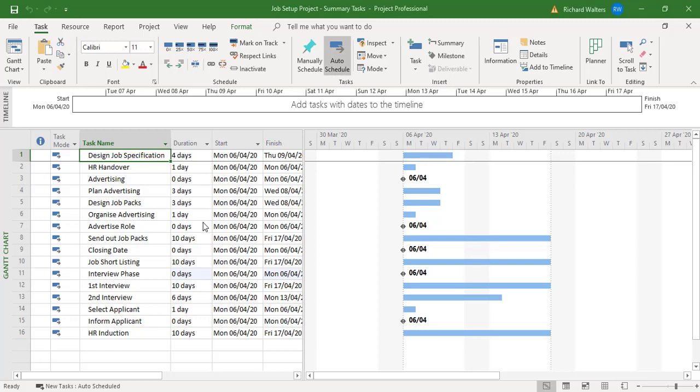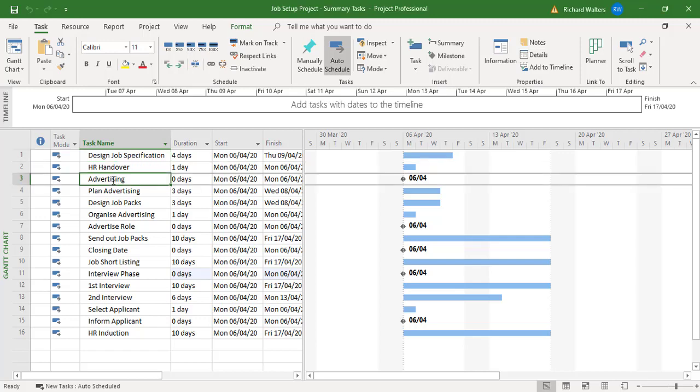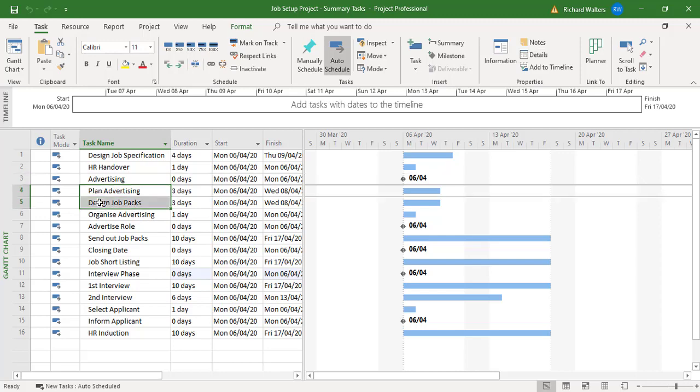In this training video we are going to cover summary tasks in Microsoft Project. In this example, we want advertising to be a summary task to cover plan advertising, design job packs, and organize advertising.